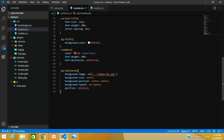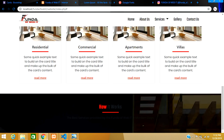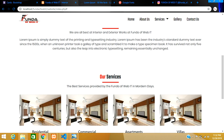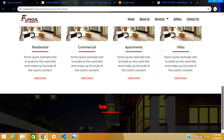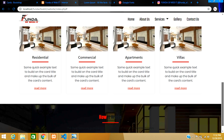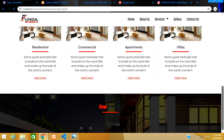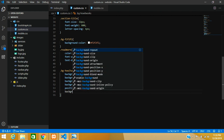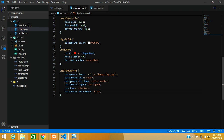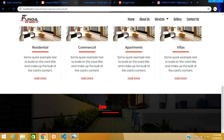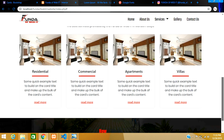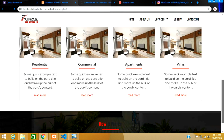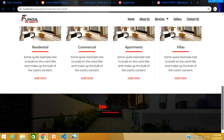To add the parallax effect, set background-attachment to fixed. Now when you scroll the page, the section content moves but the background image stays in place — it stays fixed at that position. That gives us the classic parallax effect.